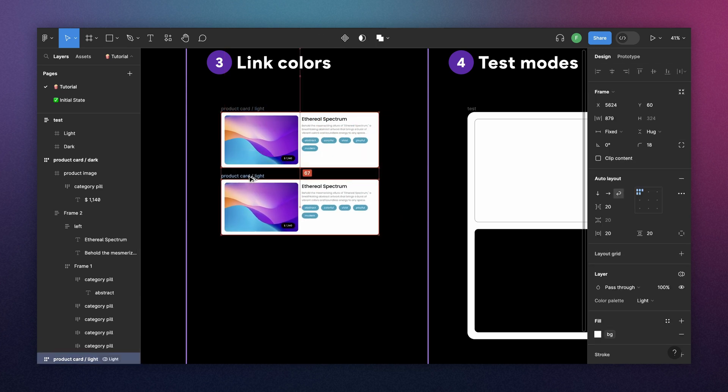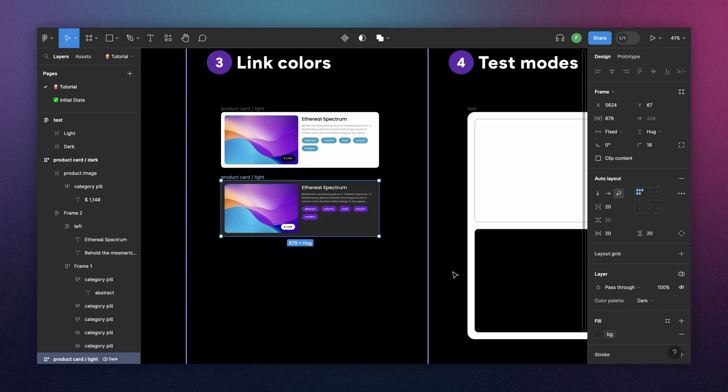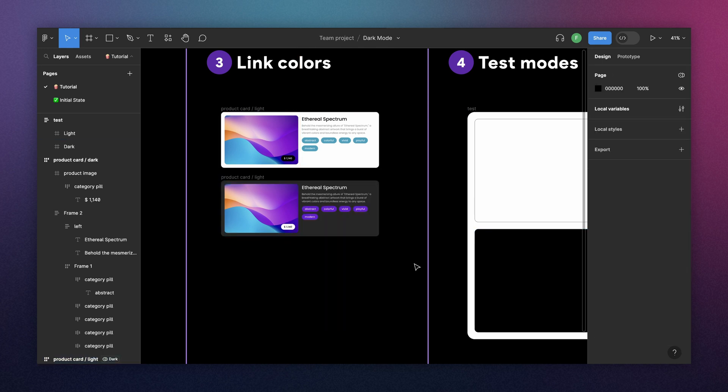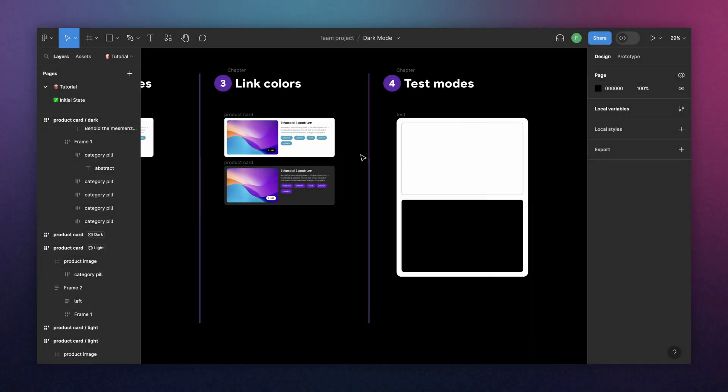And now, we can make a copy of this. Come here again on layer and change this to dark. And as easy as that, we have a dark mode component. And now, to test it on frames,